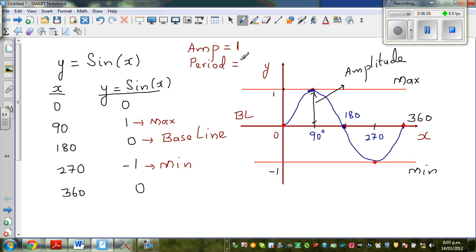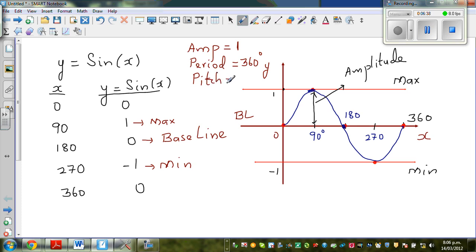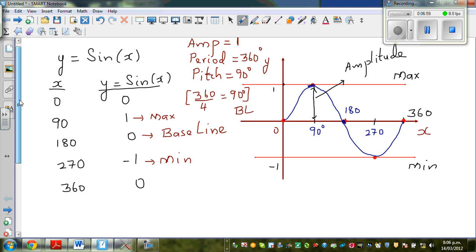The period is 360 degrees — within 360 degrees the sine curve completes one cycle. If you drew two periods it would span 720 degrees. The two main features to note are amplitude and period. The step or pitch is 90 degrees, which you get by dividing the period by four: 360 divided by 4 equals 90 degrees.